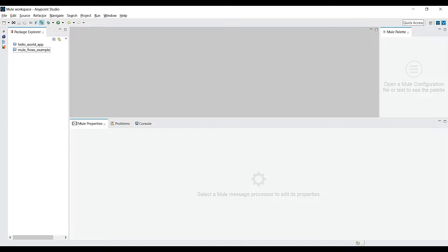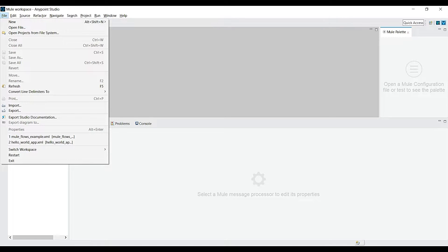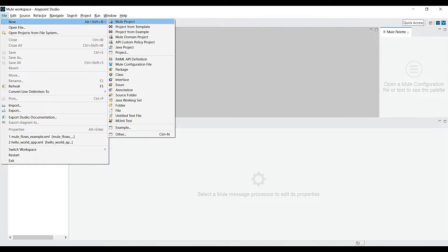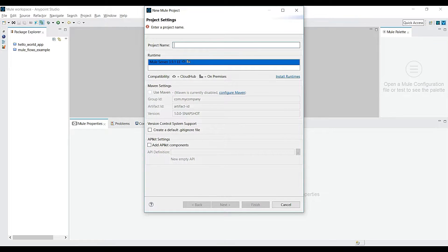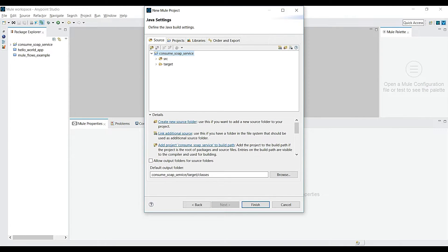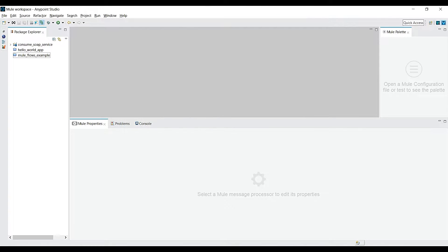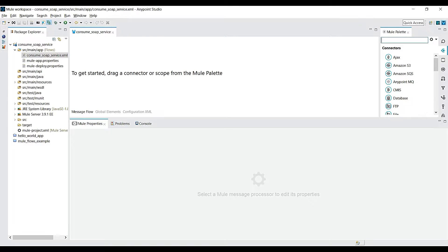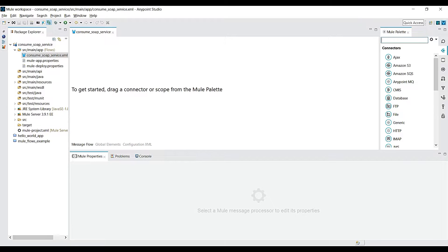Let me open Anypoint Studio and create a new Mule project. I'll give the name as 'consume', hit Next and then Finish. So I have created a new project — let's implement the first call operation and create a flow for it.